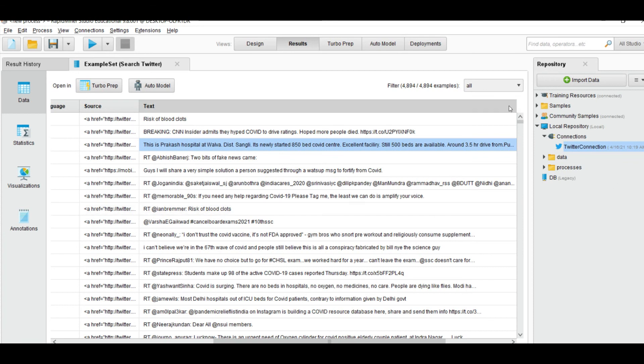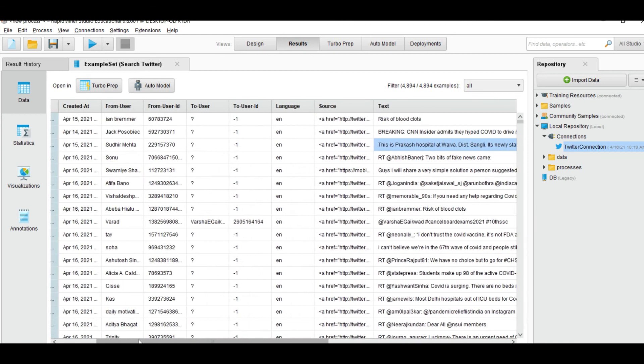This is all the tweets data related to COVID and it also shows the user from which the tweet comes.